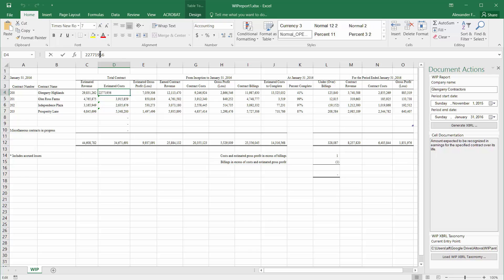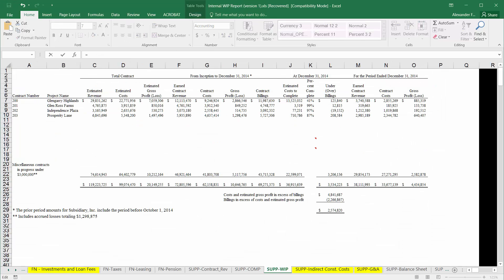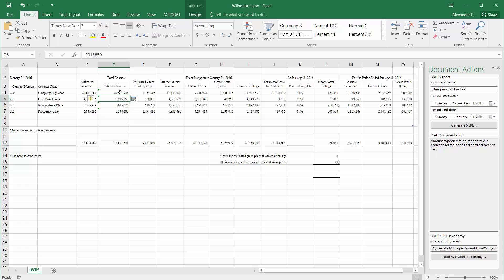I will quickly demonstrate that here. Instead of copy-pasting the data, I could simply for the estimated cost say equal, then switch to my other Excel source sheet and select this cell here and hit enter. Now I've pulled the data from a different Excel sheet by means of a formula, and I can do that same process for all the other cells.